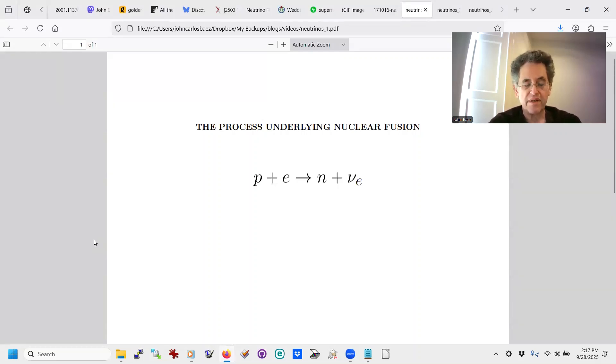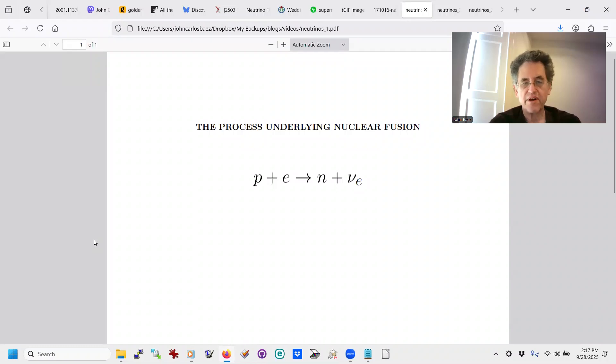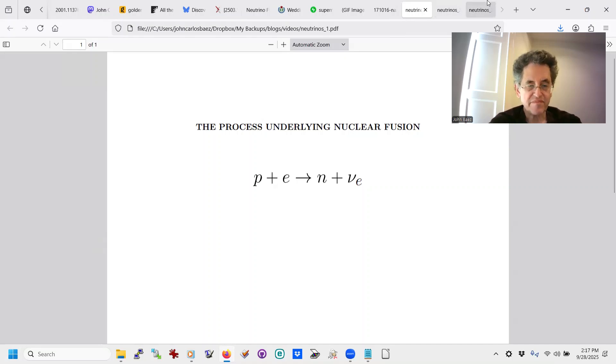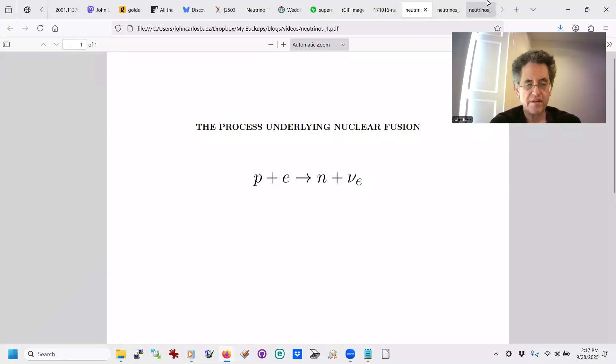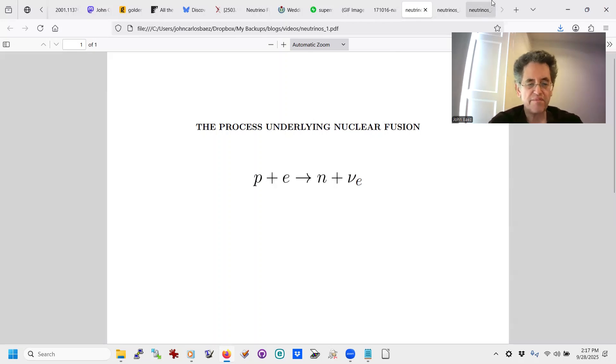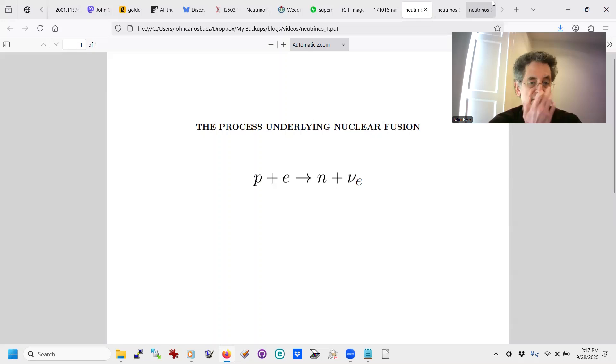But it was discovered that also some very light, very hard-to-detect particle came out called an electron neutrino. That's this nu sub-e thing. Nu is a Greek letter there for neutrino. And eventually those neutrinos were experimentally detected. And so now we know that the electron-ness comes from the electron here and goes out in the electron neutrino. And so that whenever you do nuclear fusion, you're also making electron neutrinos.